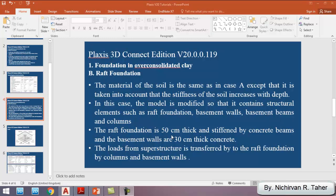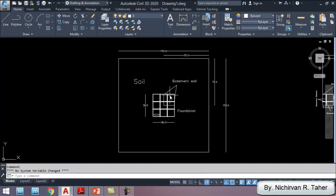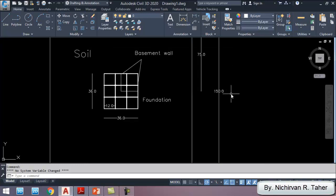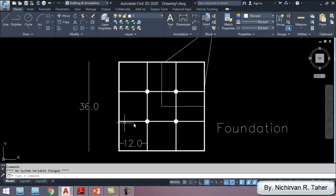The raft foundation is 50 centimeters thick and stiffened by concrete beams, and the basement walls are 30 centimeters thick concrete. The loads from the superstructure are transferred to the raft foundation by columns and basement walls. I've already prepared a two-dimensional plan for this tutorial. The soil geometry is the same as before — 150 meters by 150 meters — and the foundation plan is the same. In this case we have the raft foundation stiffened by basement beams, basement walls around the foundation, and four columns distributed in the mat foundation.